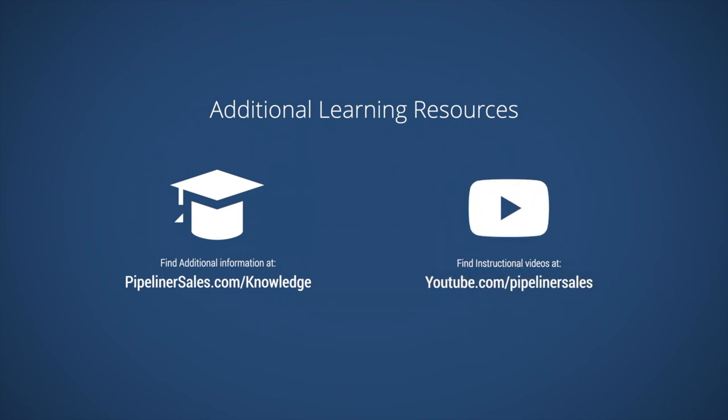If you have any questions or would like more information, please don't hesitate to contact us at support at Pipelinersales.com.